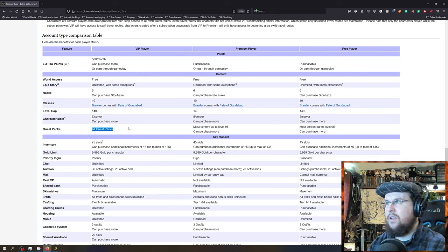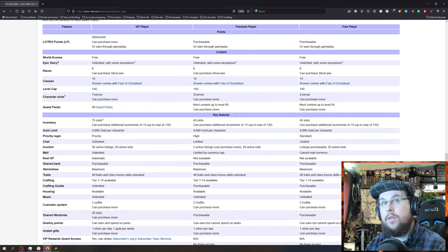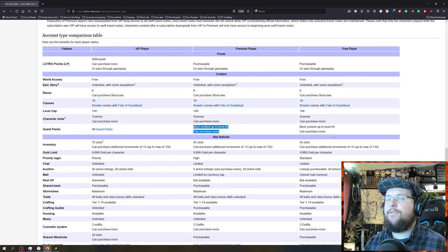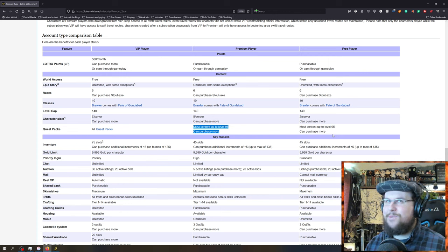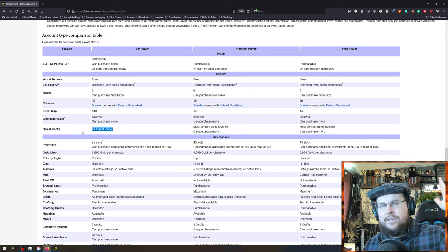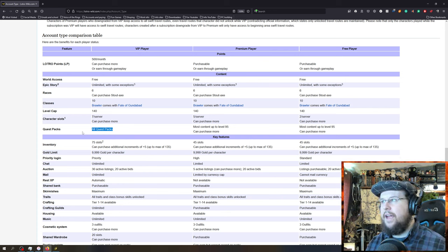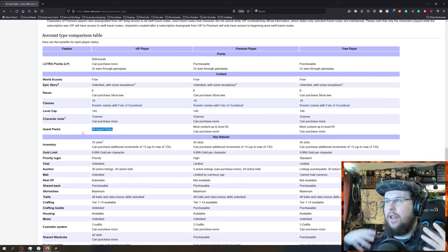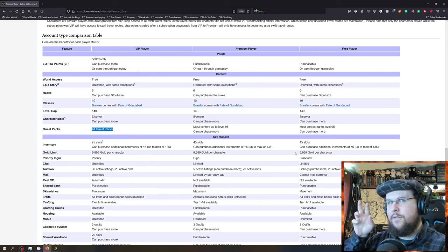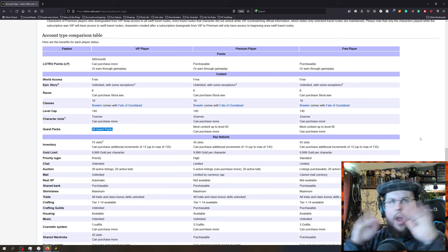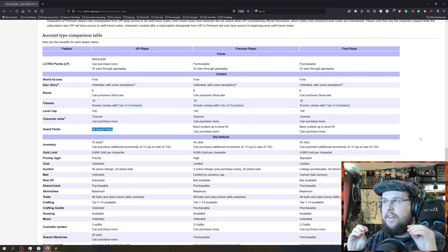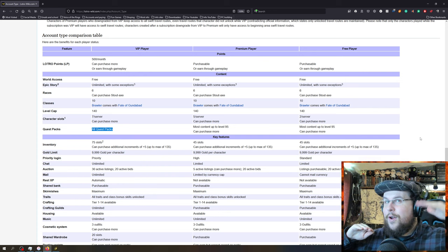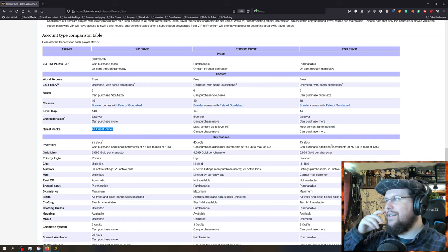The money is basically you can have all the content up to level 95 when you're free-to-play. Now, when you're VIP, you get every single quest pack. You can purchase higher levels with free-to-play. So if you earn the LOTRO points through Deeds, you can purchase past so that you can do work to get past level 95. But really, once you get to 95, if you're enjoying the game that much, you might want to just put in a little bit of money, support the game, support yourself having fun, and go VIP. I recommend the VIP. But then you basically get all the content up to the top.